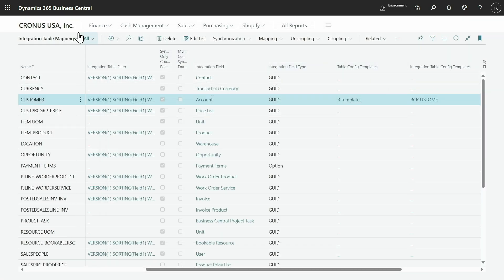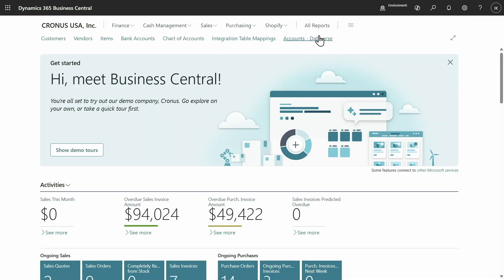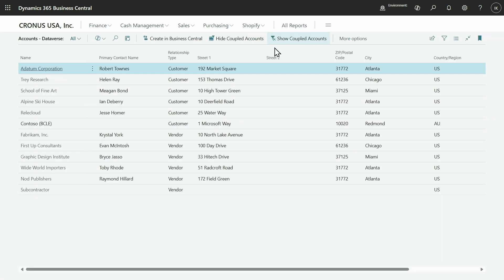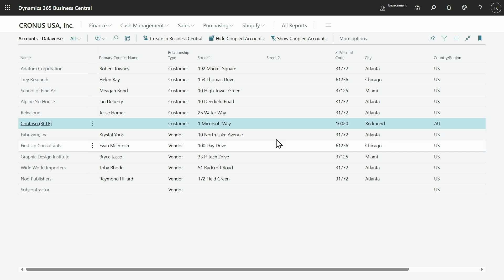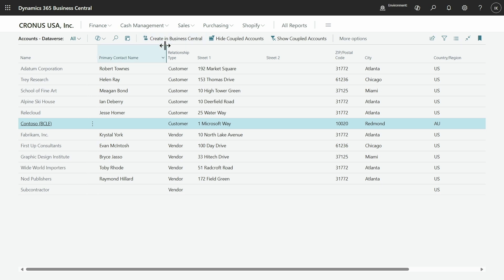To see how this actually works in action, I have an account, this Contoso BCLE, and as you can see it has the Australian country region code. So when I go ahead and create it in Business Central, the thing I want to see is that the foreign template gets applied. That foreign template contains a customer posting group foreign, as opposed to the other ones that get posted to other receivables accounts.